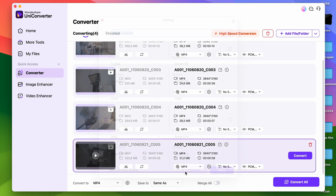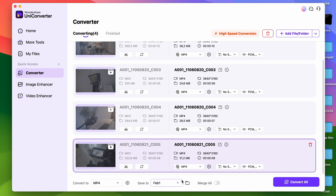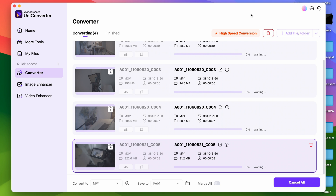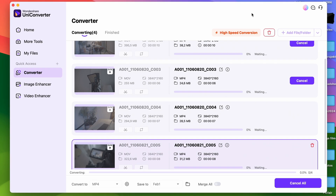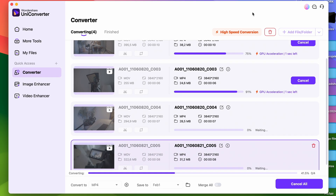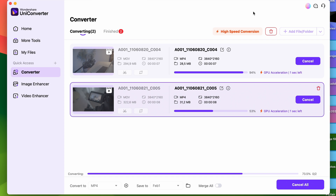Before converting, also choose an output folder. Finally, click on convert all. Your files will be converted from Apple ProRes to H.264 with lightning speed while making sure that your files are still in high quality.